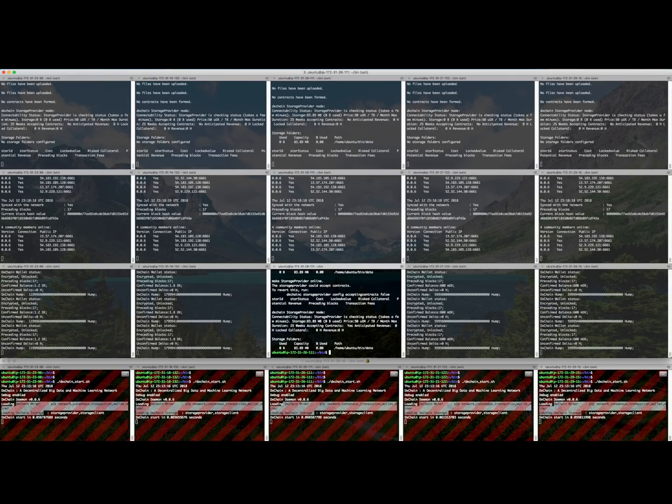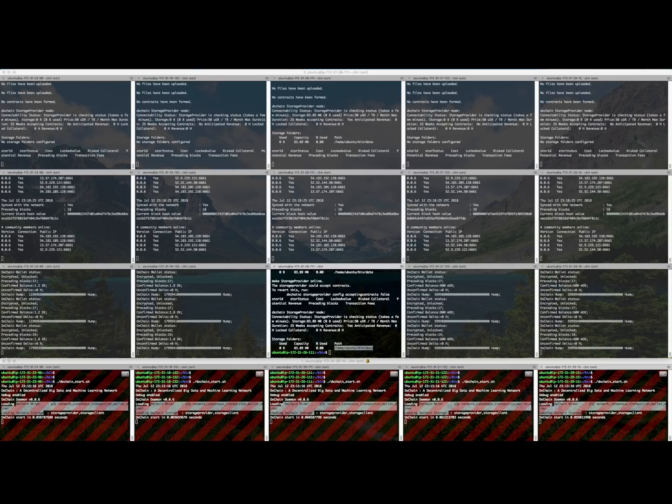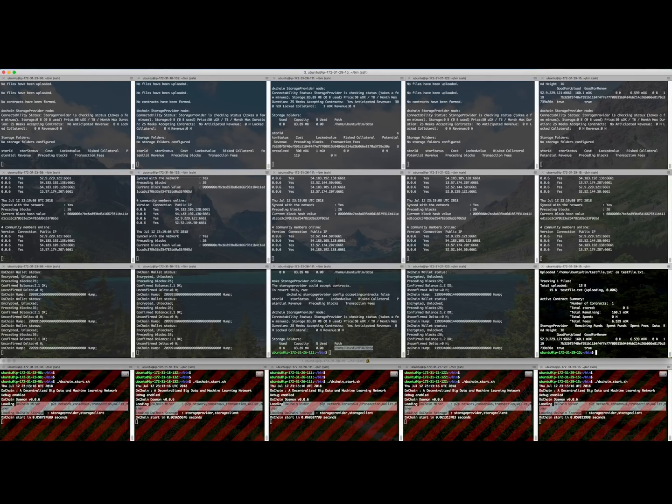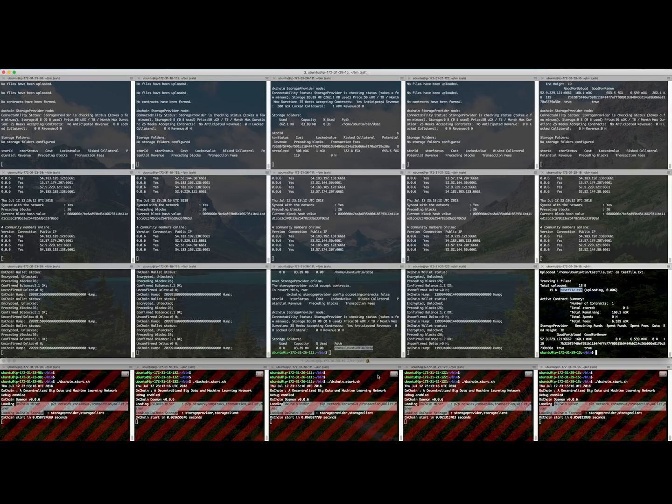Now let's choose the third node as the storage provider. We choose node 5 to upload the file. We write a script to upload a small test file, which is 15 bytes, to the network.